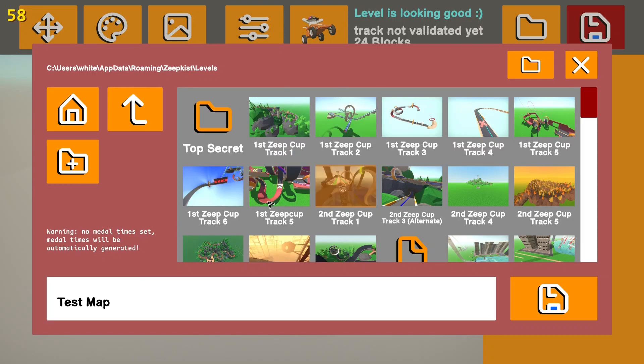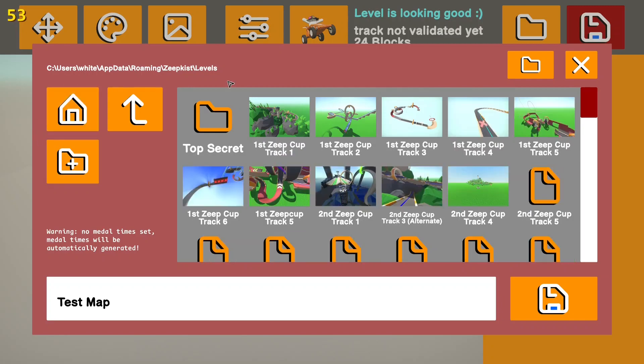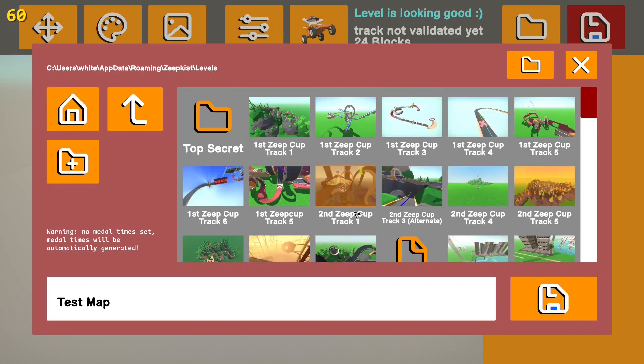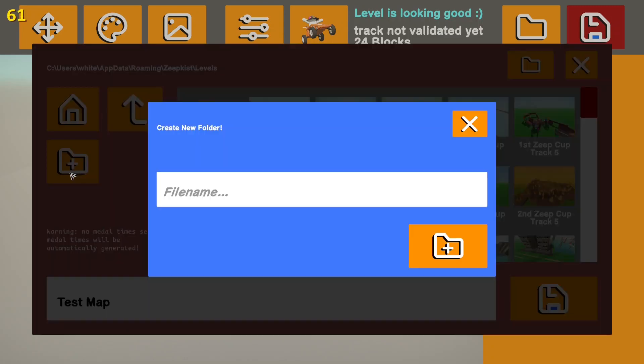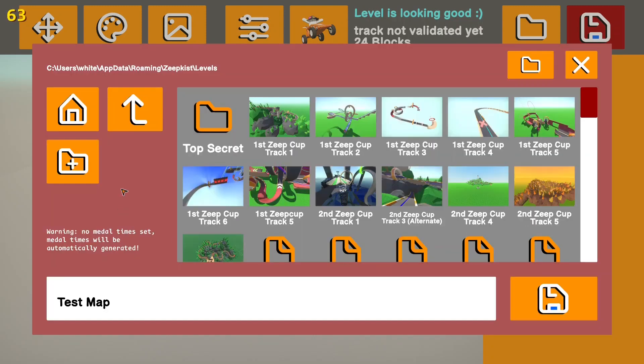When you're in the save menu, there are a few useful buttons. If you're in a few folders and you want to get back to the screen, you can press the home button that will take you to the main screen. You can press the folder up button to go up one folder. Or you can press the add folder button and you just name it what you want and press that button to add it.